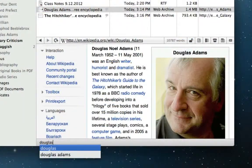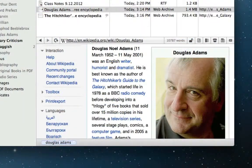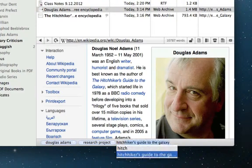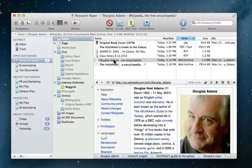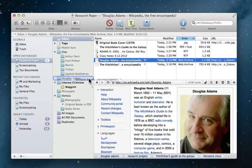Then he assigns tags to items and drags them to the appropriate groups. But DevonThink can save him time and energy with its built-in artificial intelligence.